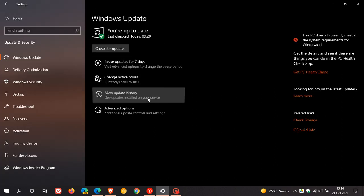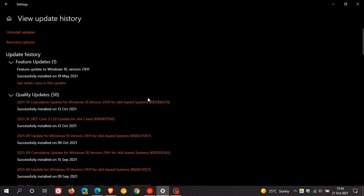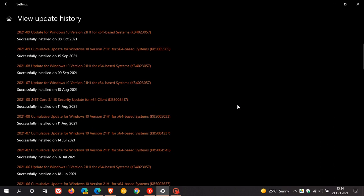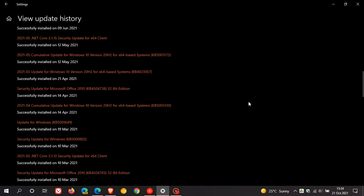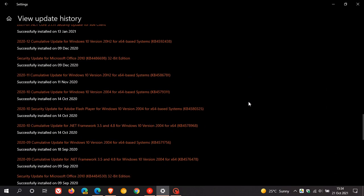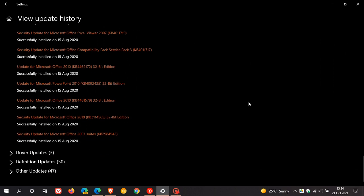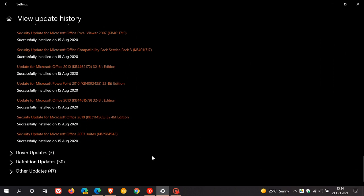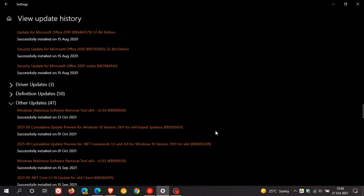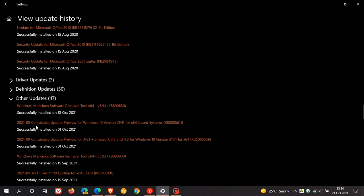And then your other updates are called your optional preview updates, which are optional updates where you have the choice to install the update. They won't be downloaded and installed automatically. And these optional updates appear under other updates. Here's an example, cumulative update preview for Windows 10, and that's also 11.